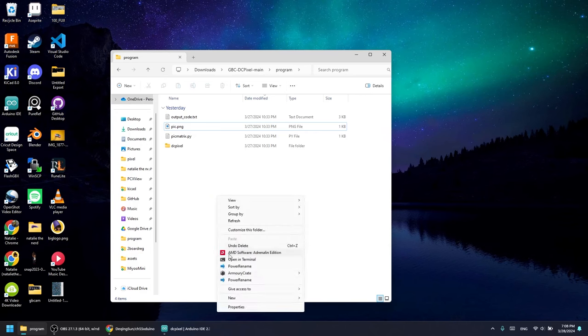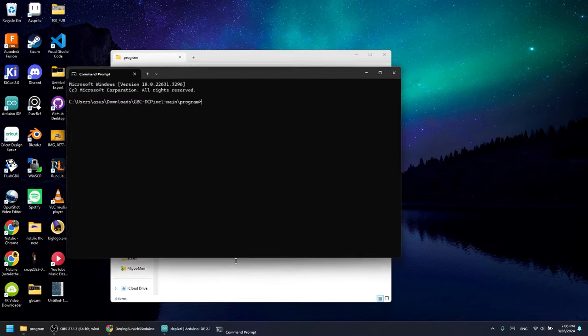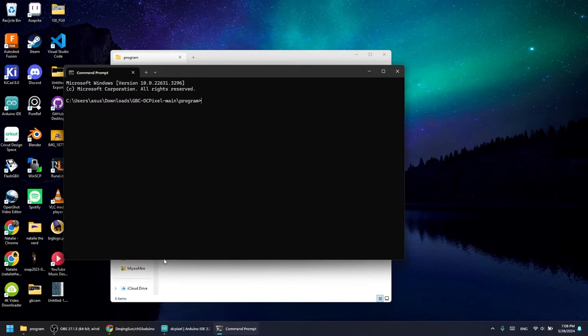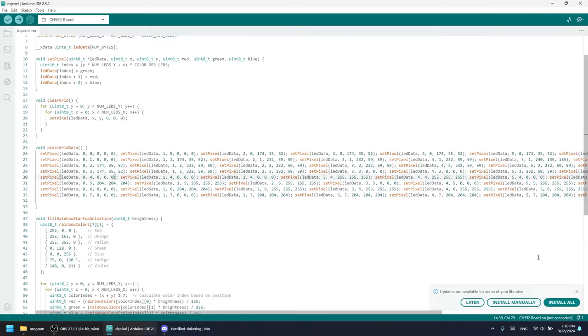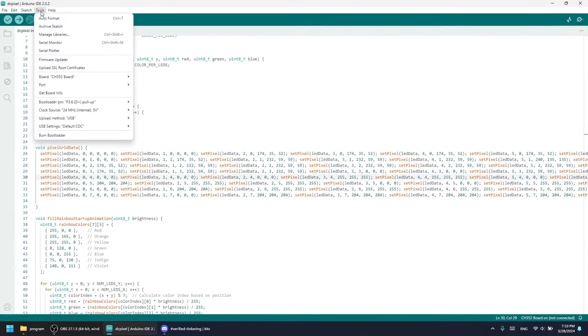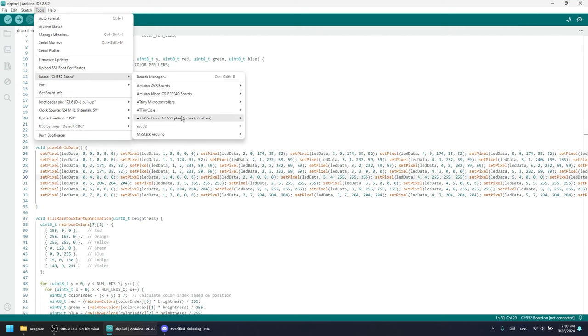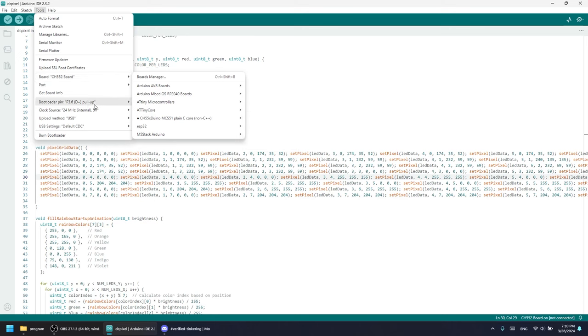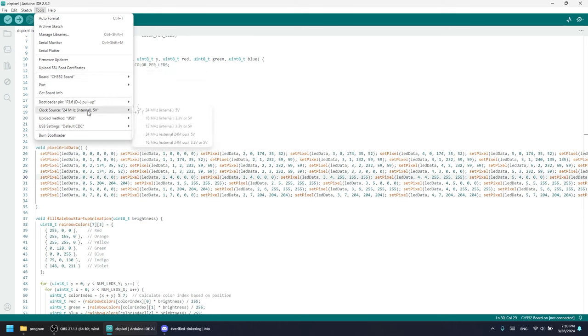Then all you need to do is open the command prompt from this location and then run the matrix. It will output a file called 'output code' and then all you need to do is copy and paste that into the program in the Arduino IDE. Make sure you have everything set up for the CH552 board - make sure all the settings are the same as I have here with the bootloader pin and also the internal clock source.